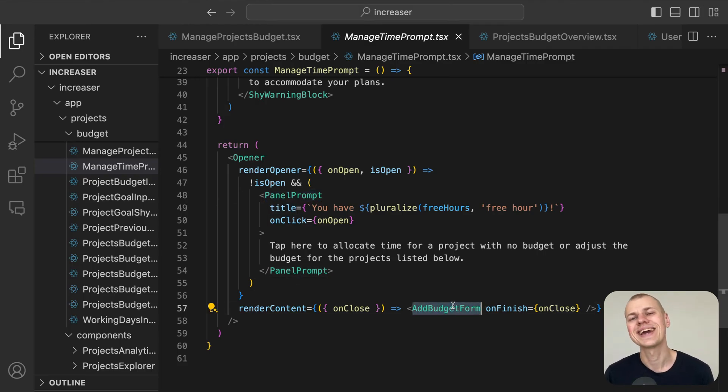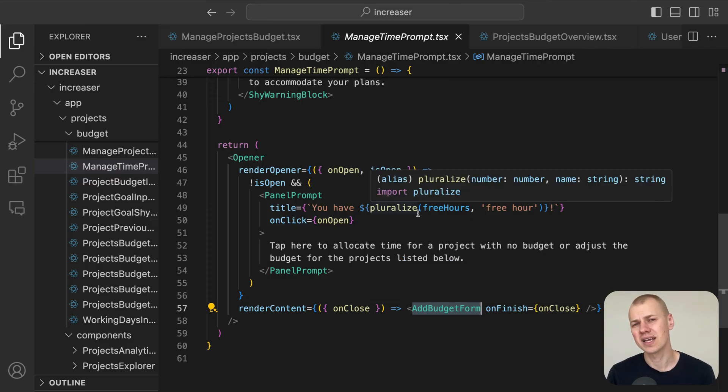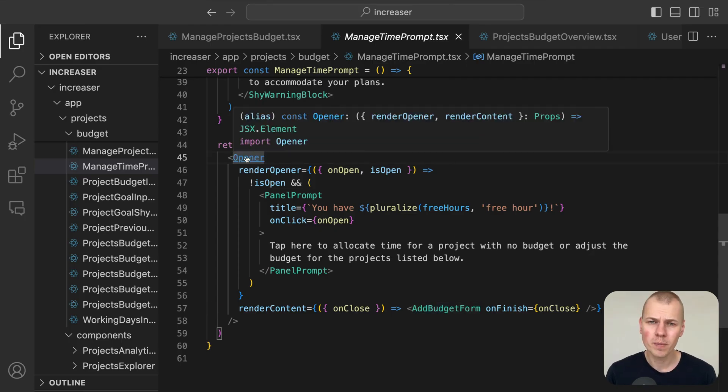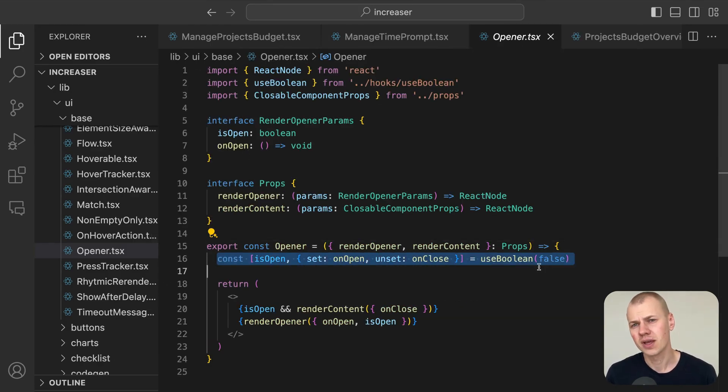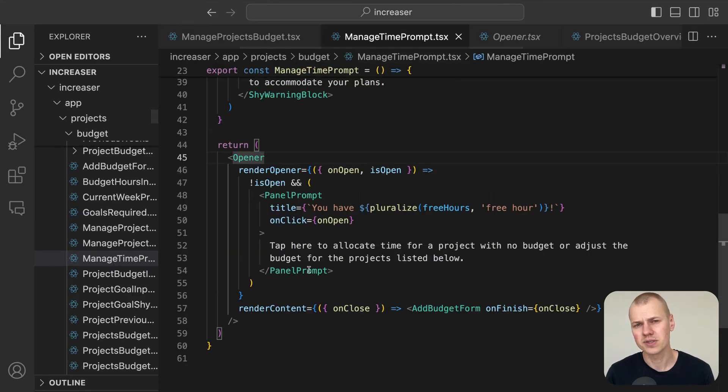We use the opener component from RyzenKit for this conditional rendering, which I personally prefer over using the useState hook in similar scenarios.